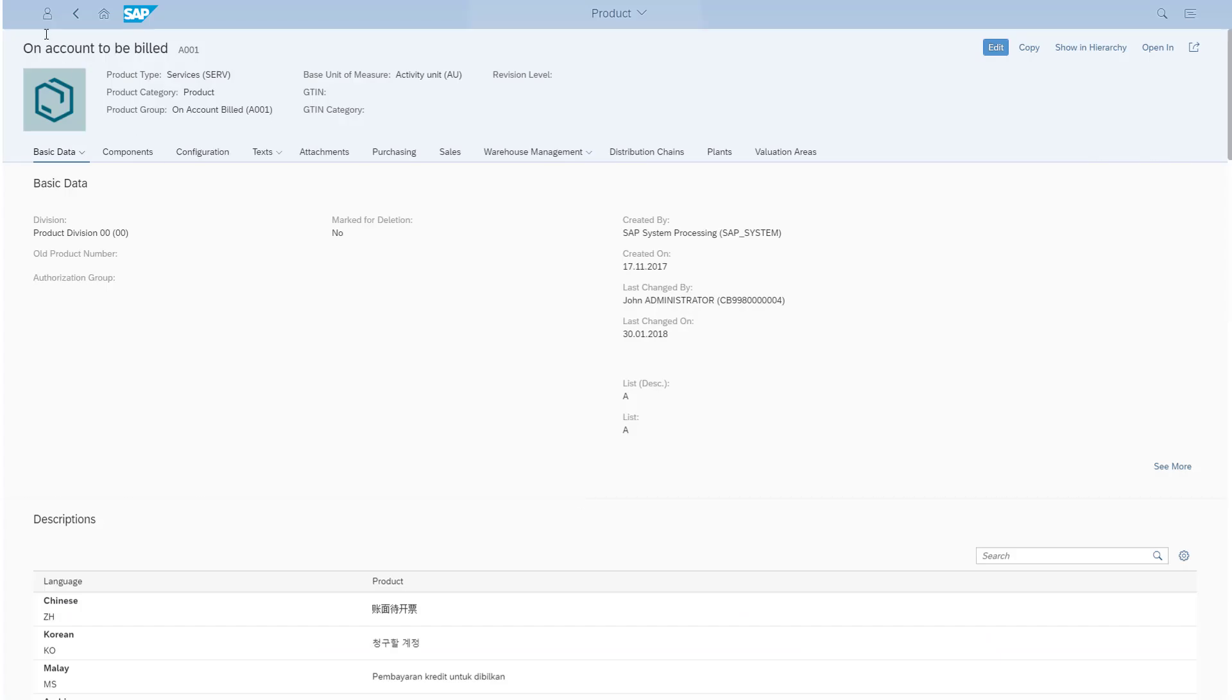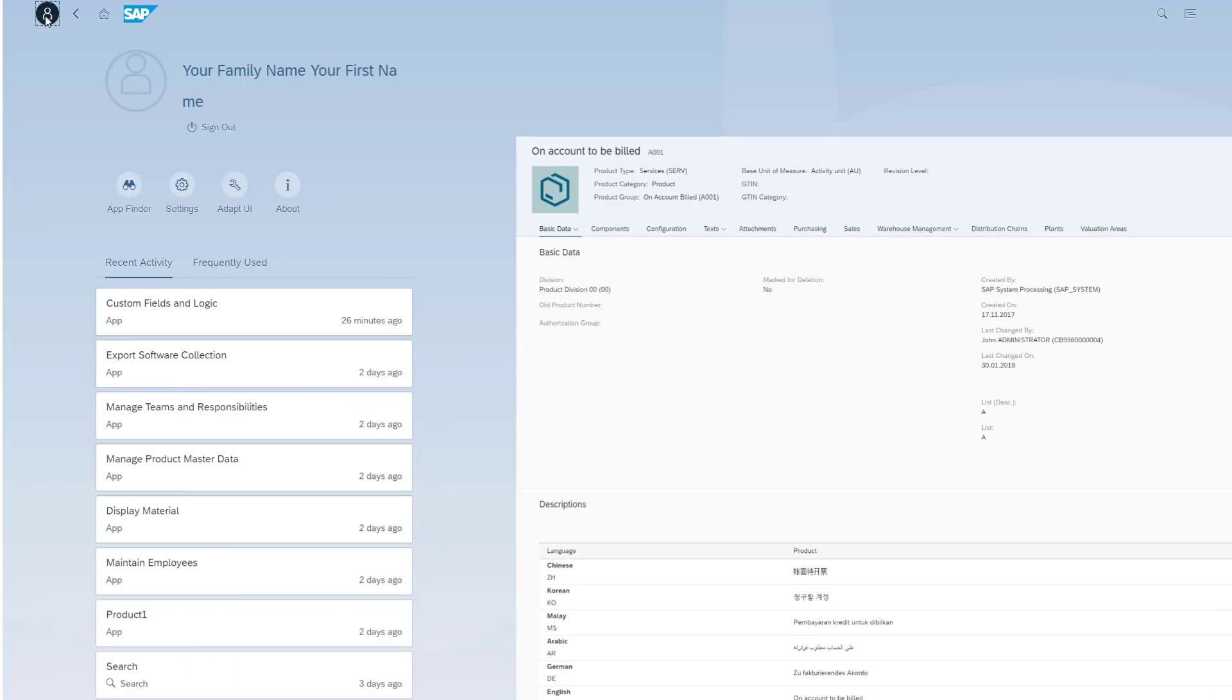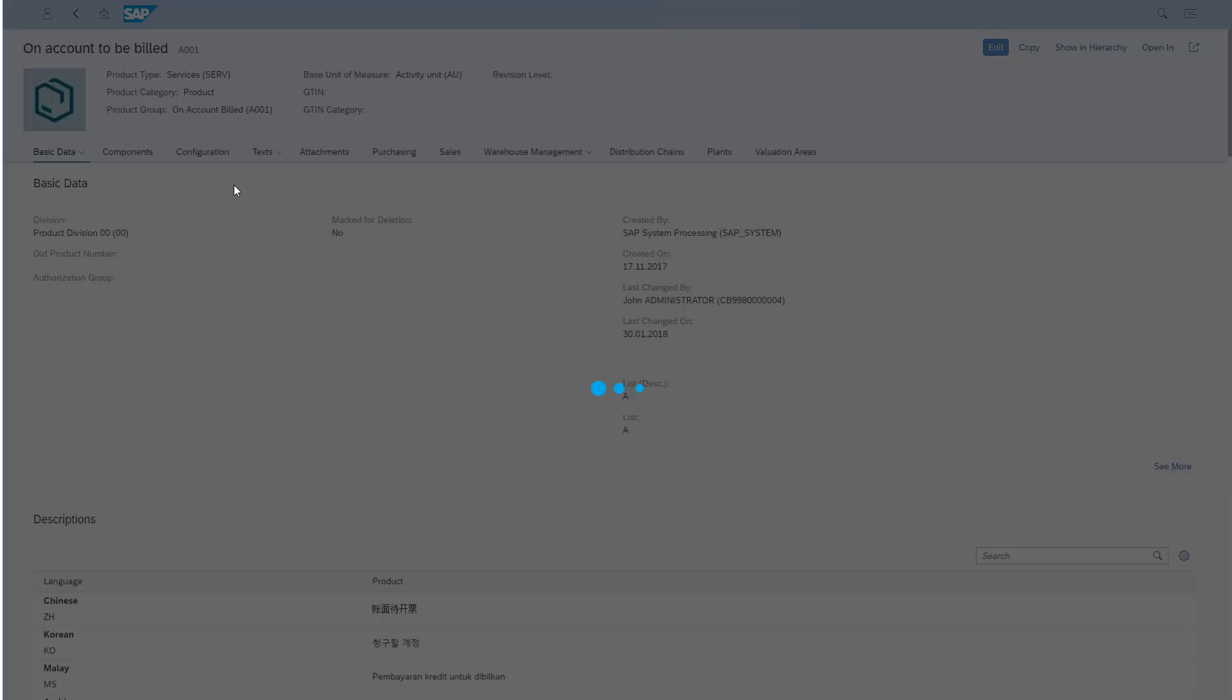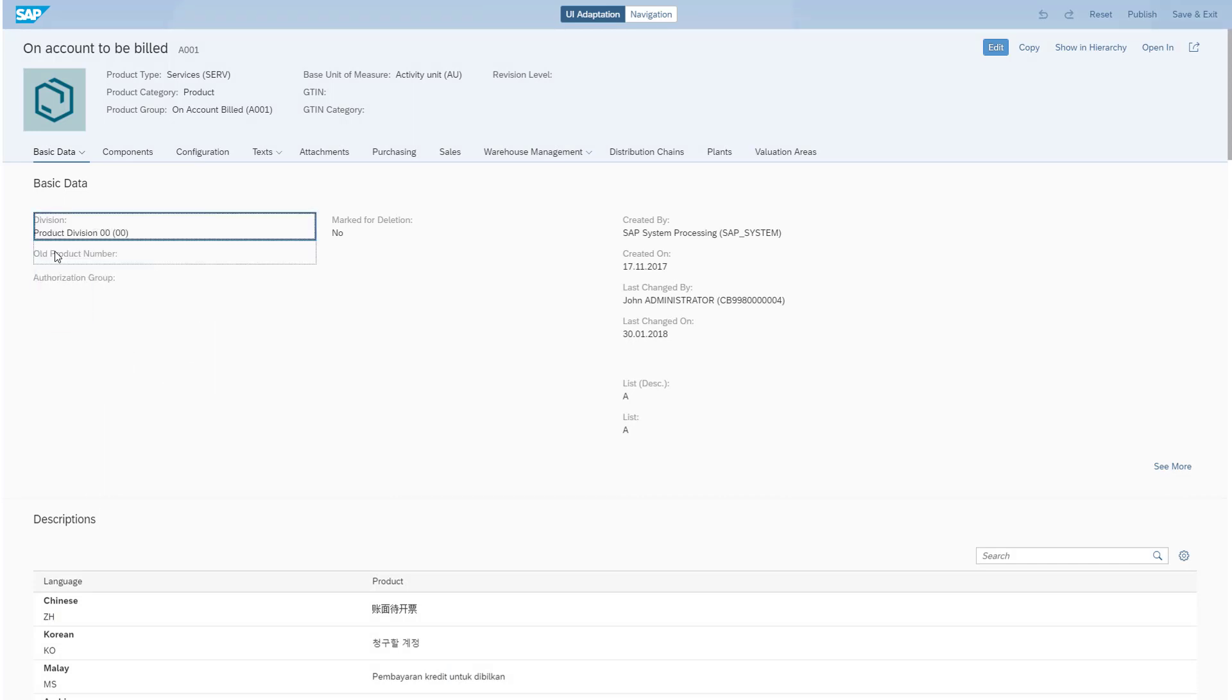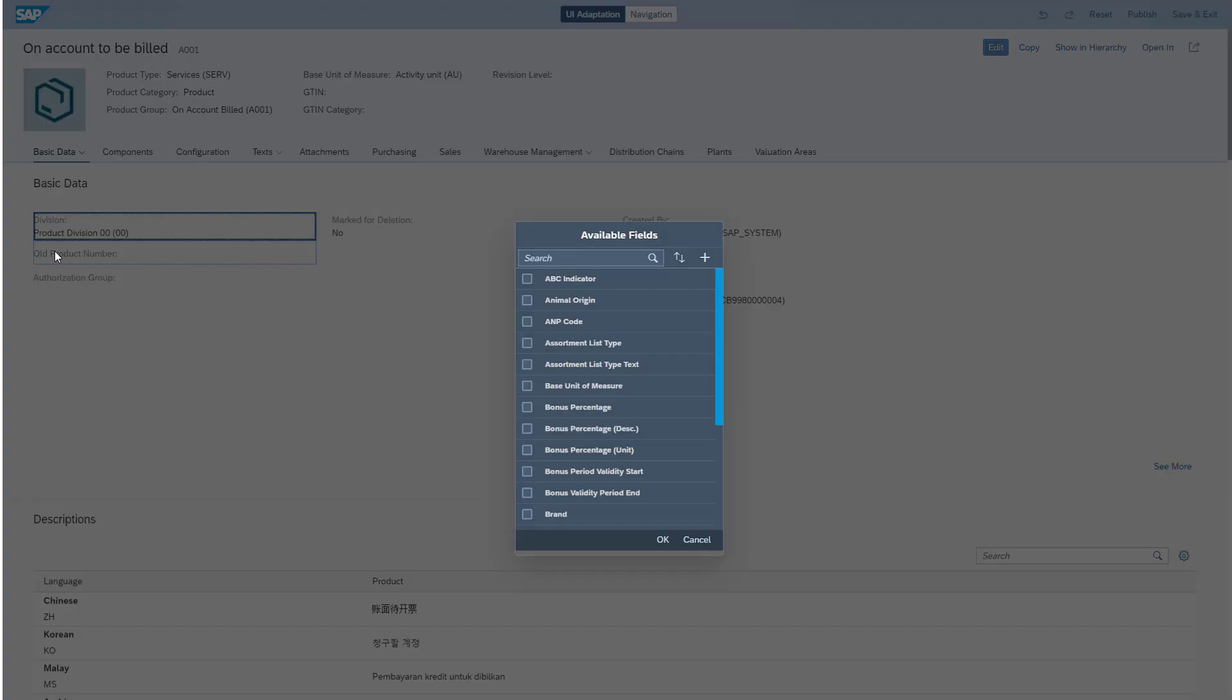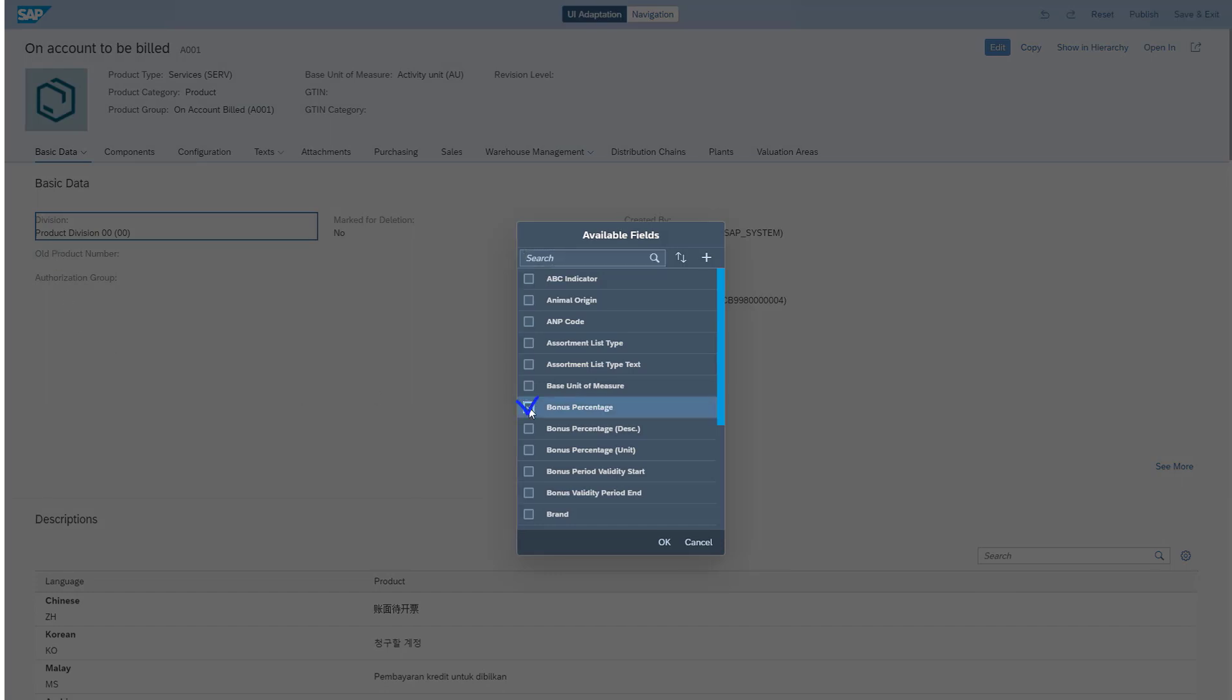After the app is reloaded, I enter UI Adaptation mode and click Add Fields to add all new custom fields to the UI. I select my custom fields in the list and save my changes.